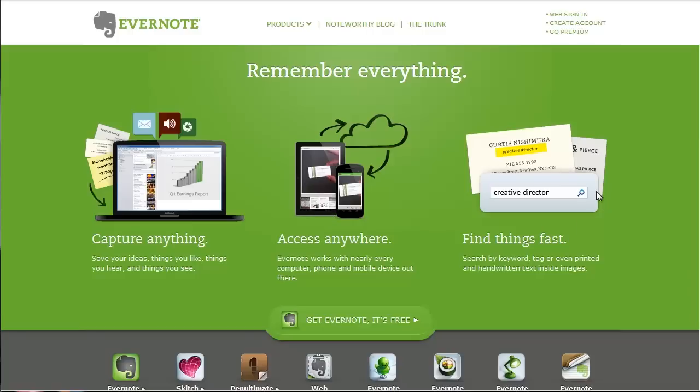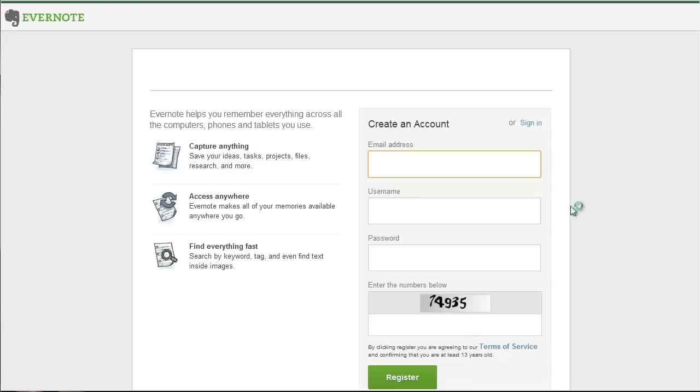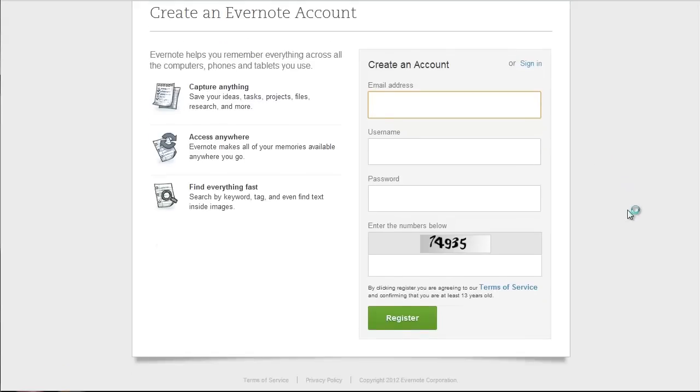And right now we're going to take a look at the registration on the web and it's very simple. All you need to do is come up here to create account.